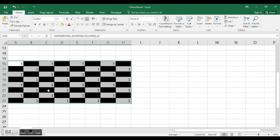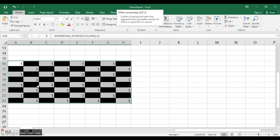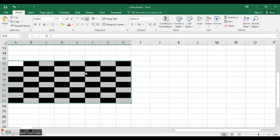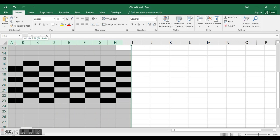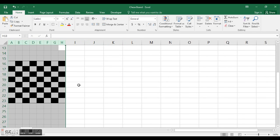Now I'm just going to delete these contents. I'm going to leave the formatting but delete the content with alt E A and C, which clears contents.